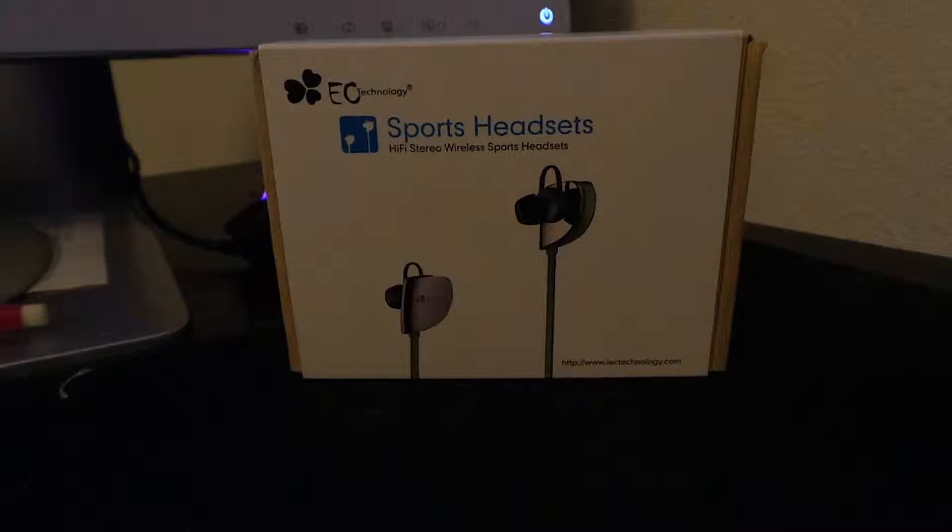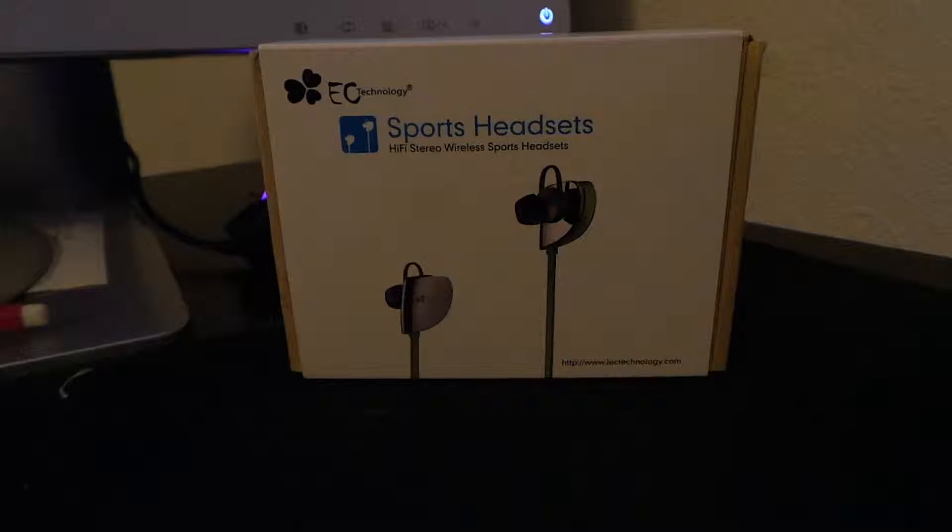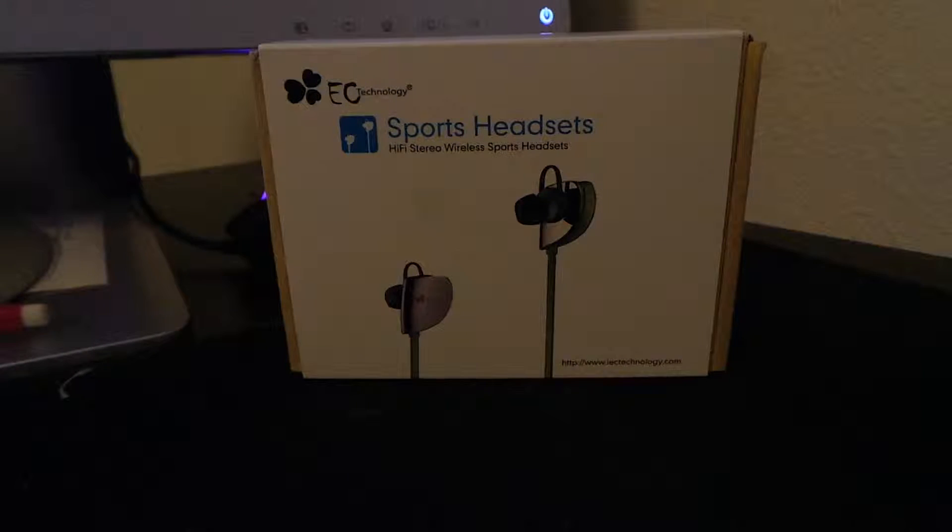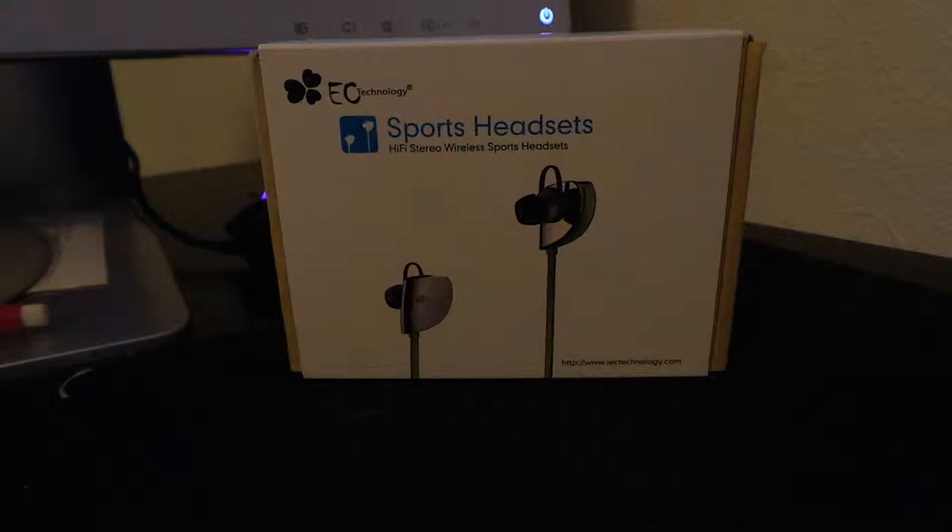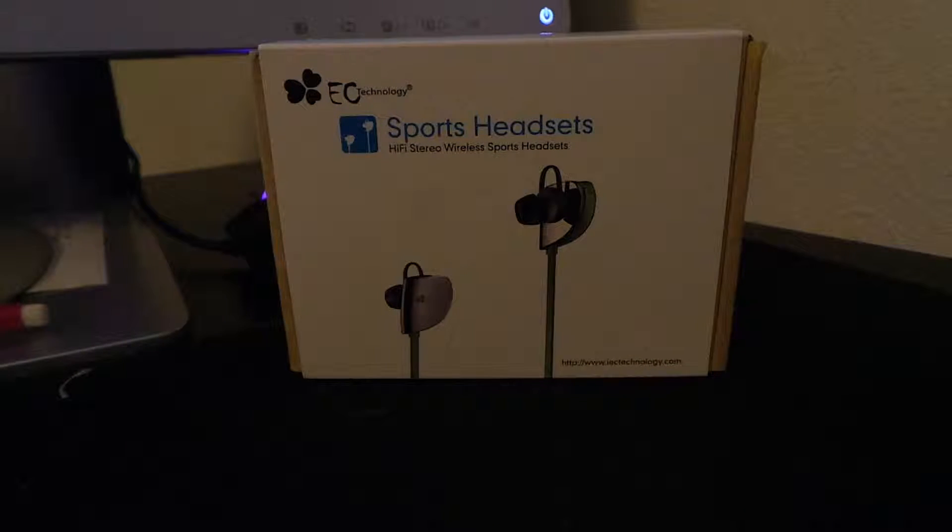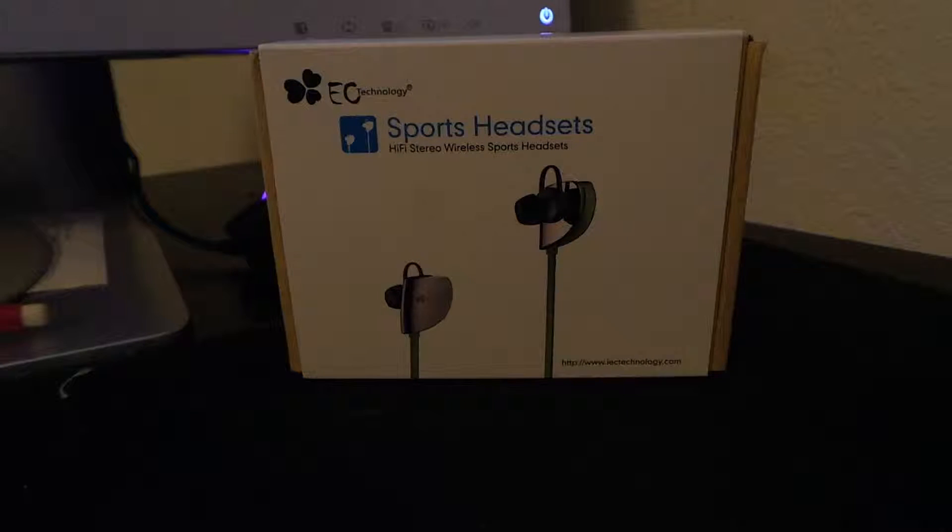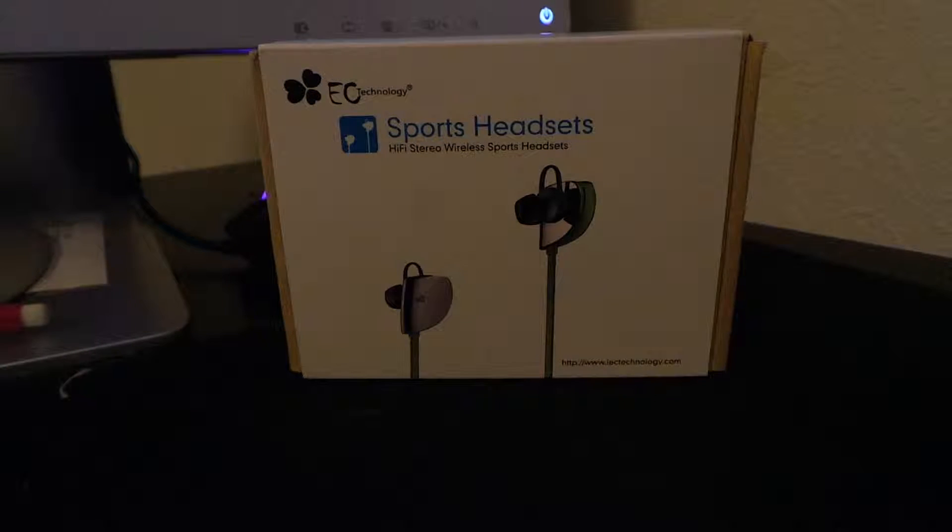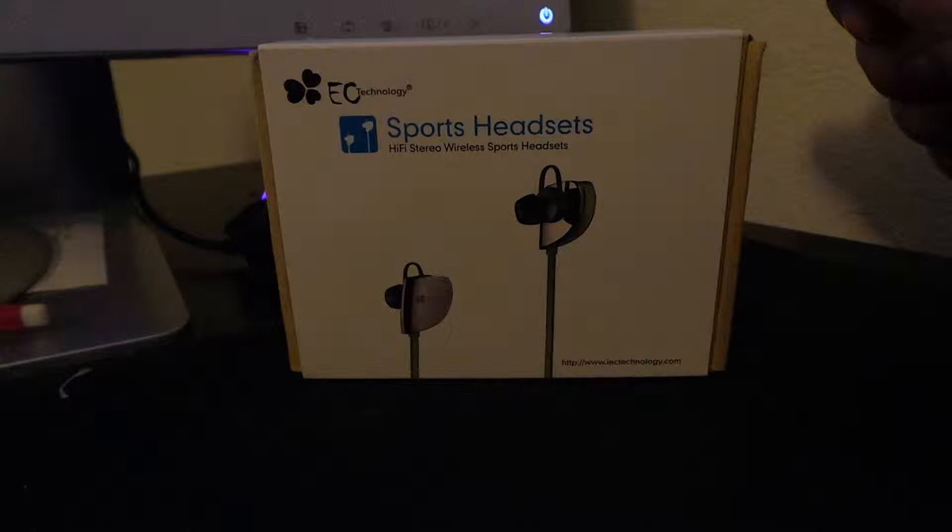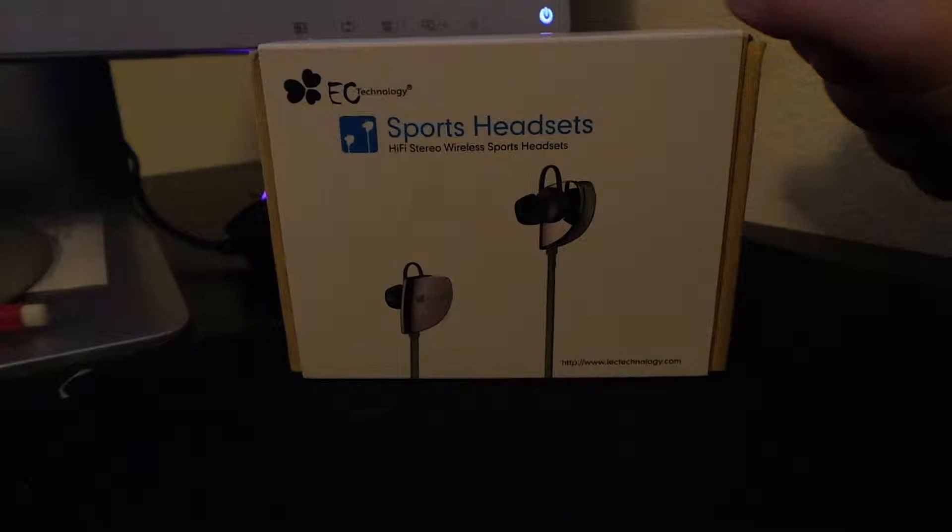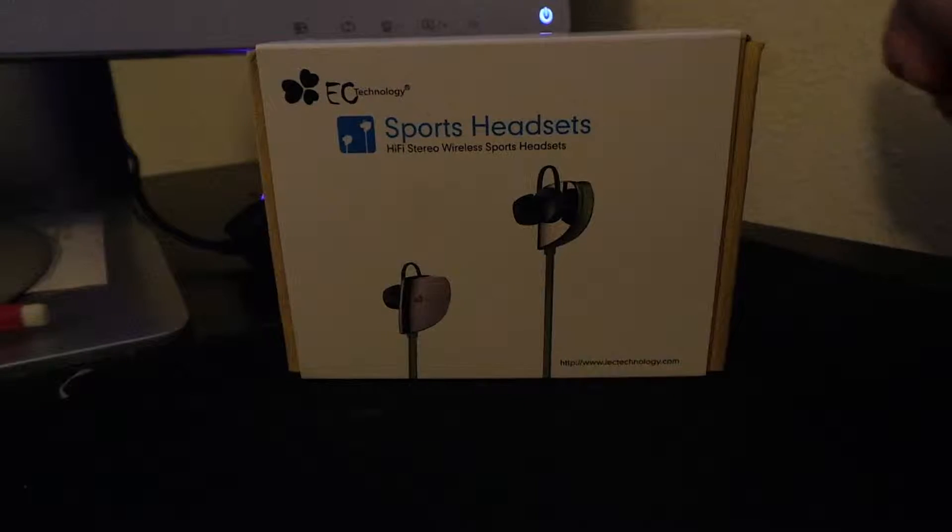Hello everyone, welcome to the Monday unboxing and today I'm going to do a quick unboxing of the EC Technology Sport headset. This is another product that EC Technology decided to send me to review, so let's get to the unboxing.